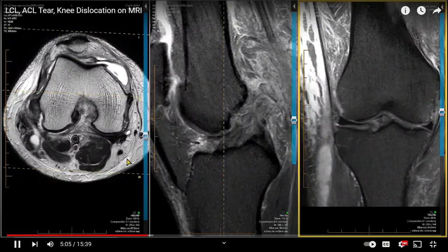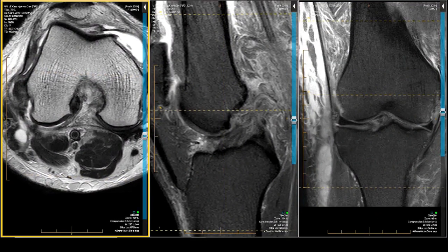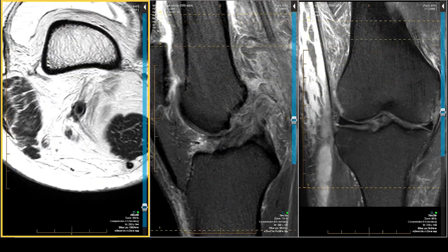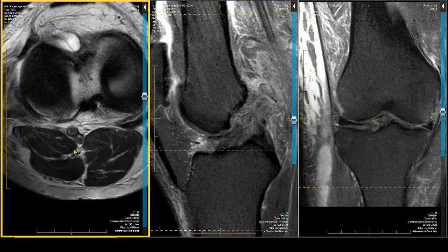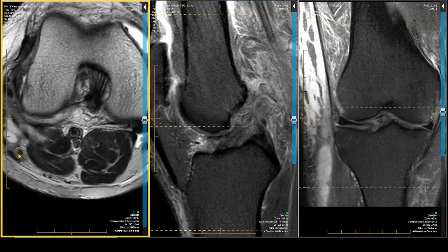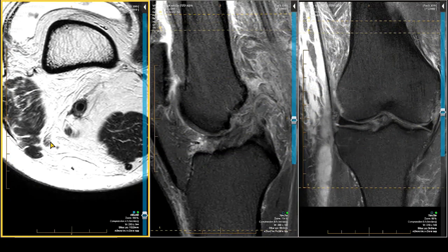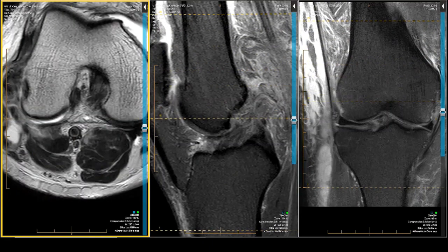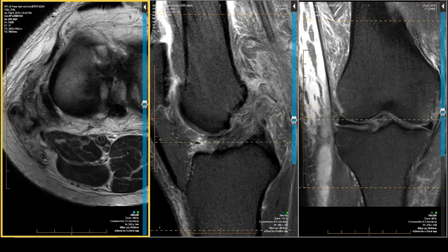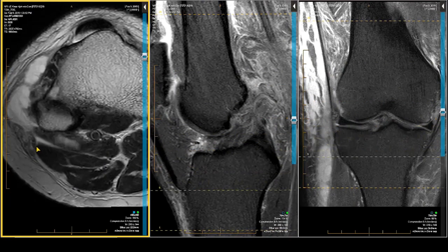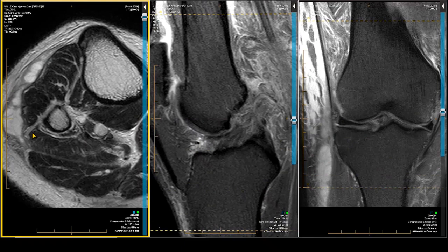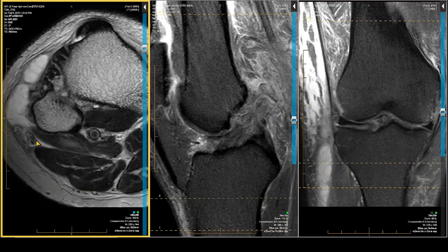Once you hear that, the first thing you better do is check the neurovascular bundle — the popliteal artery and the peroneal nerve. You would do that by going to the axial projection and finding the tibial nerve. There's the tibial nerve. Then follow the peroneal nerve from it — here's the peroneal nerve right here. Let's follow it back. There's the peroneal nerve. Now follow it around — let's see if we can follow it into this mess. Here it is.